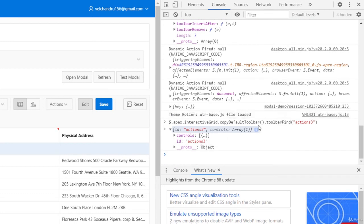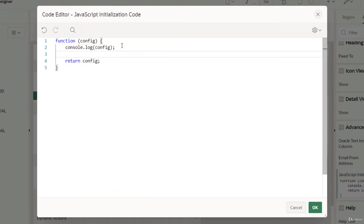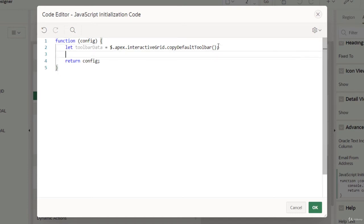We need to copy the toolbar data into an array and mutate `config.toolbarData`. Let's declare a variable — `let toolbar` — and assign it the result of `$.apex.interactiveGrid.copyDefaultToolbar()`. We can also print the toolbar data to confirm it looks the same as what we saw in the console earlier.